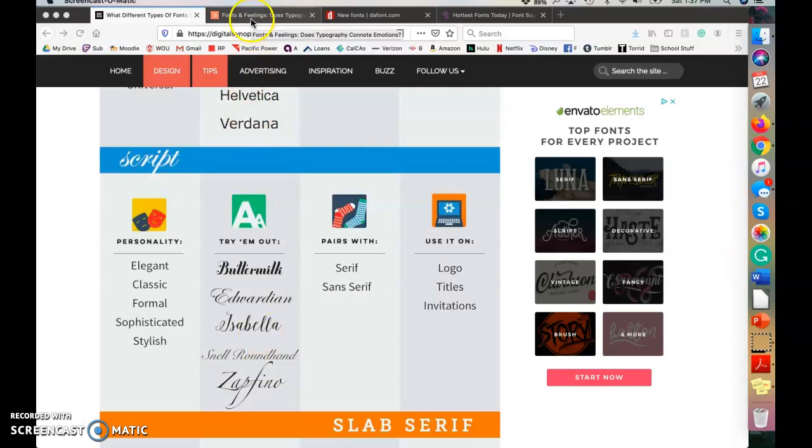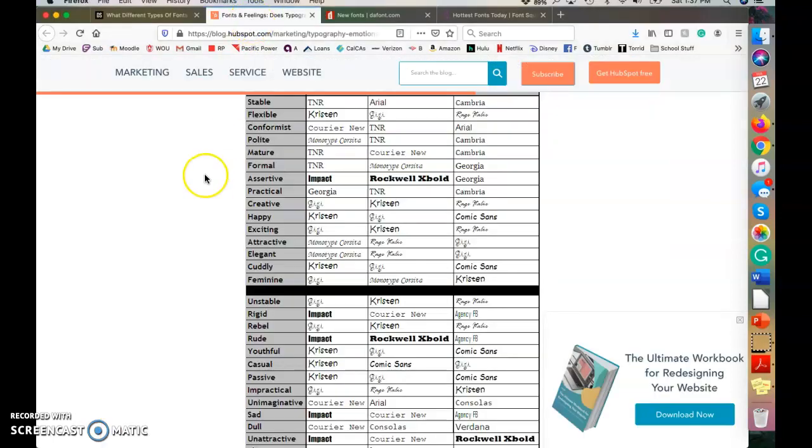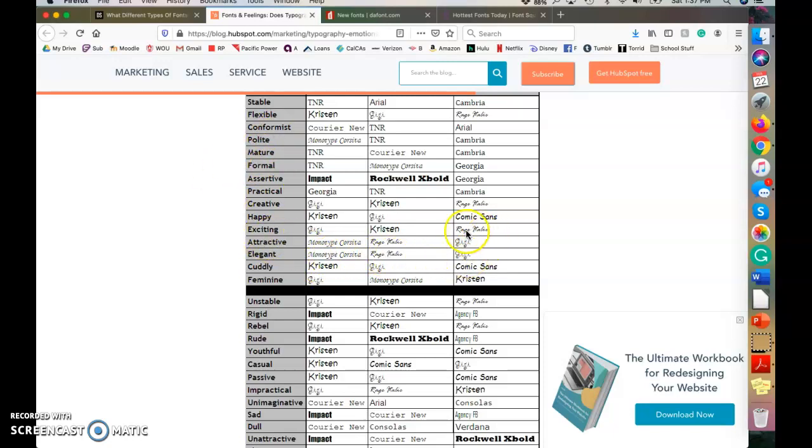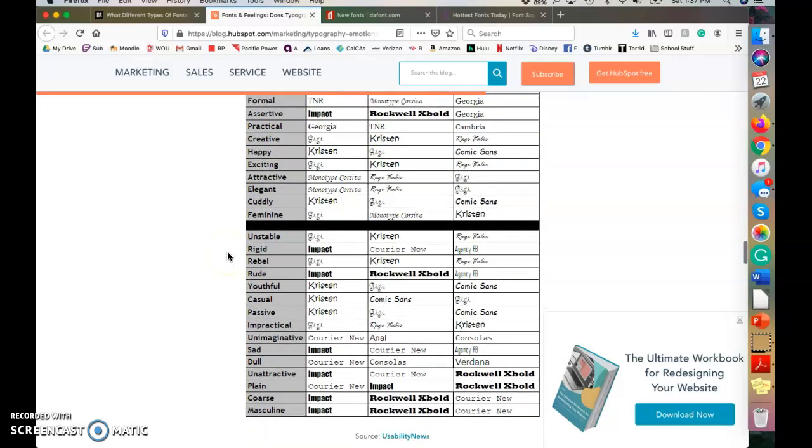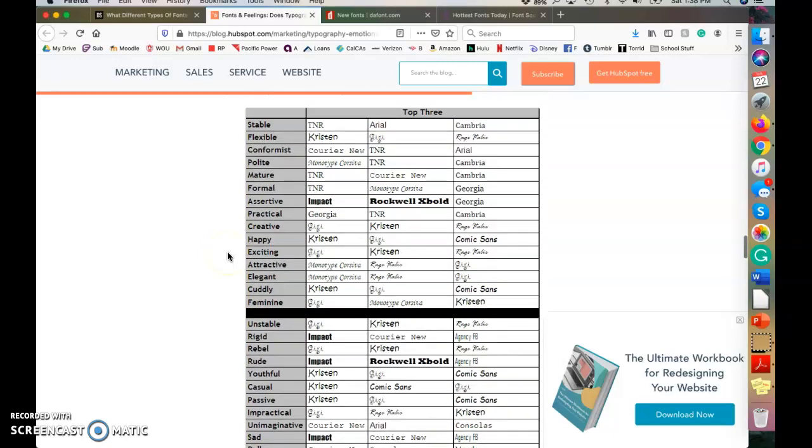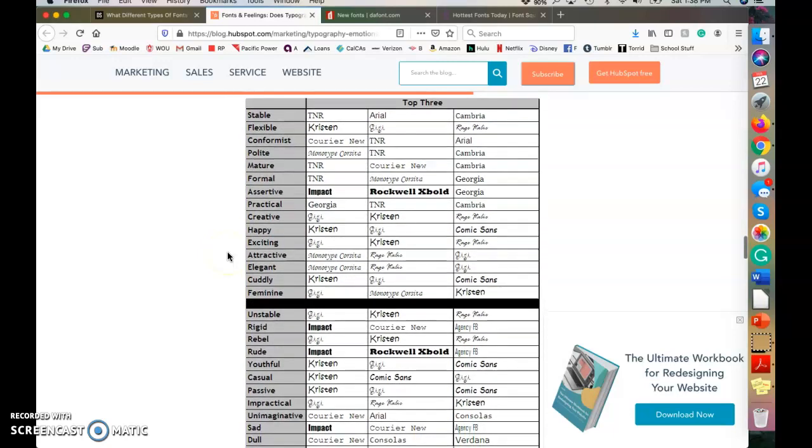It can also help convey some type of an emotion, something you want your audience to feel. So this table lists a bunch of different emotions and the fonts that are best to convey those emotions to your audience. And I'll post links for both of these resources in the description box. I thought this one was really comprehensive. So there's a lot of different emotions and different fonts that you can use.